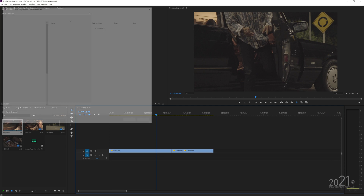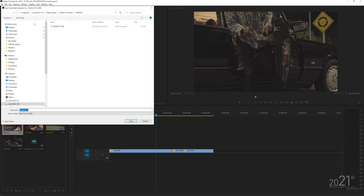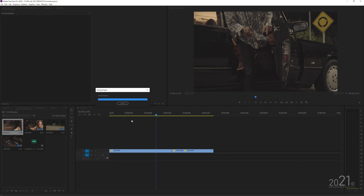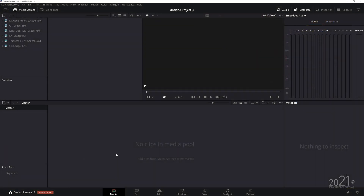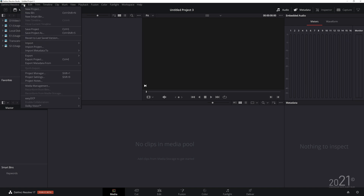From here, go to File and export the XML — click on 'Final Cut Pro 10'. Save it beside the exported Vegas XML and name it 'premiere' so you don't get confused, then press Save.